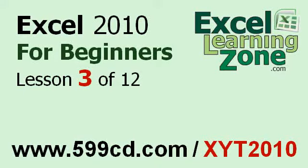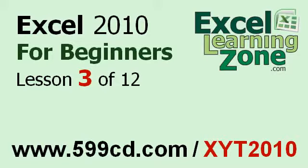Welcome back to Excel 2010 for Beginners, brought to you by ExcellearningZone.com. This is Lesson 3 of 12. If you landed on this lesson first, you can click on the link in the video window above to start back at the beginning.